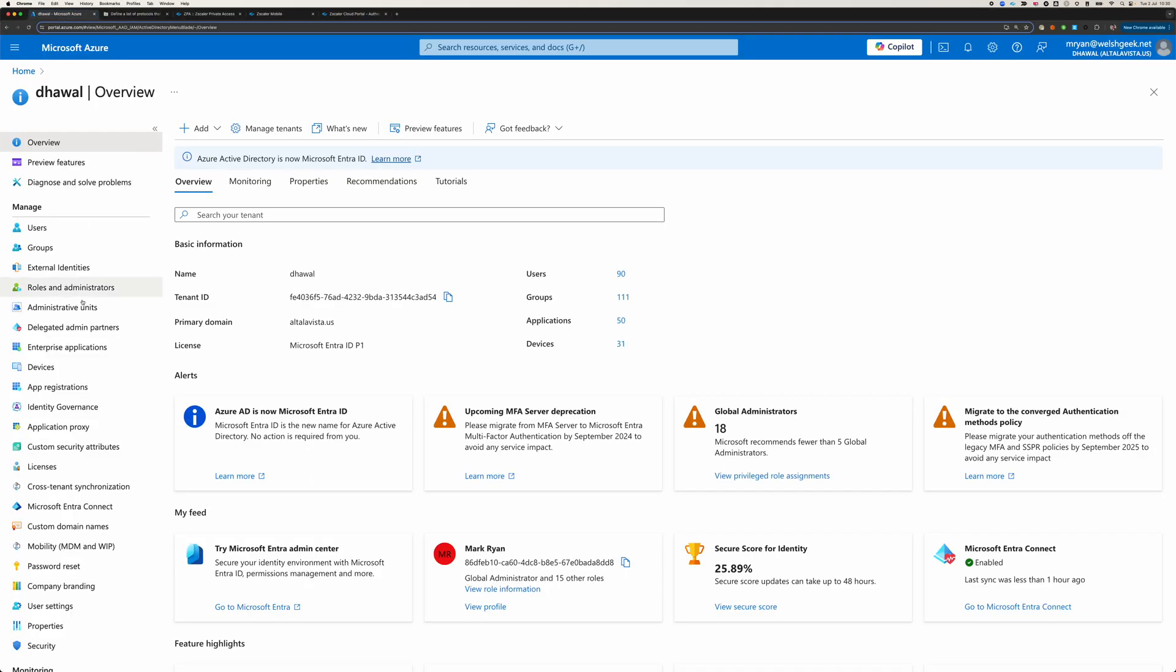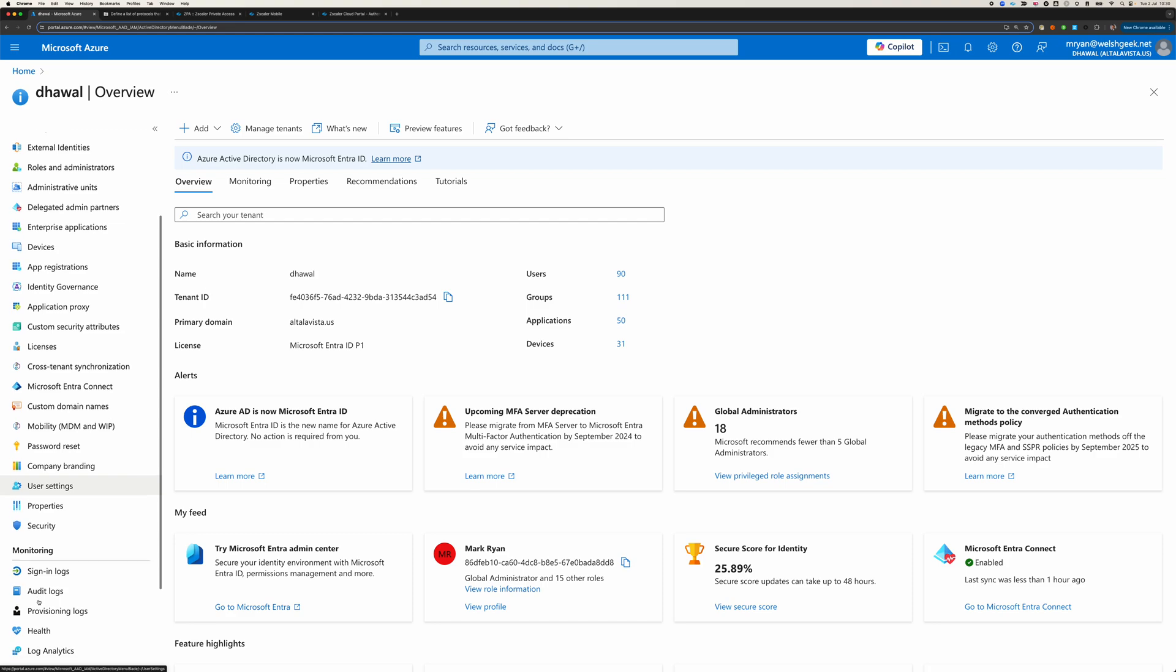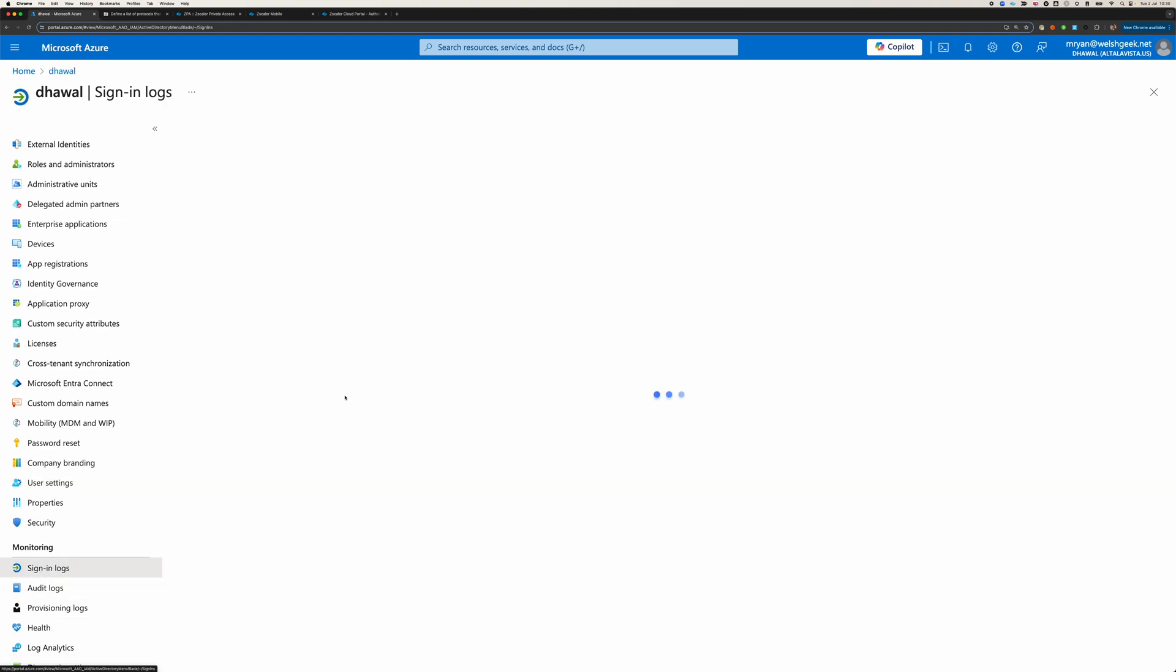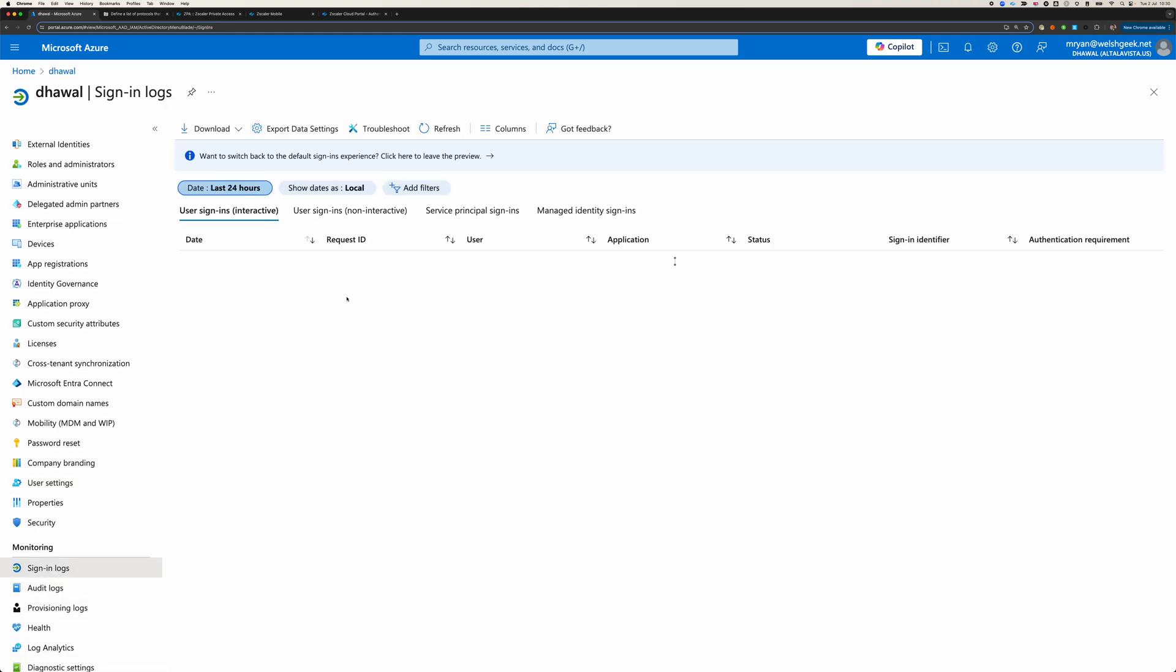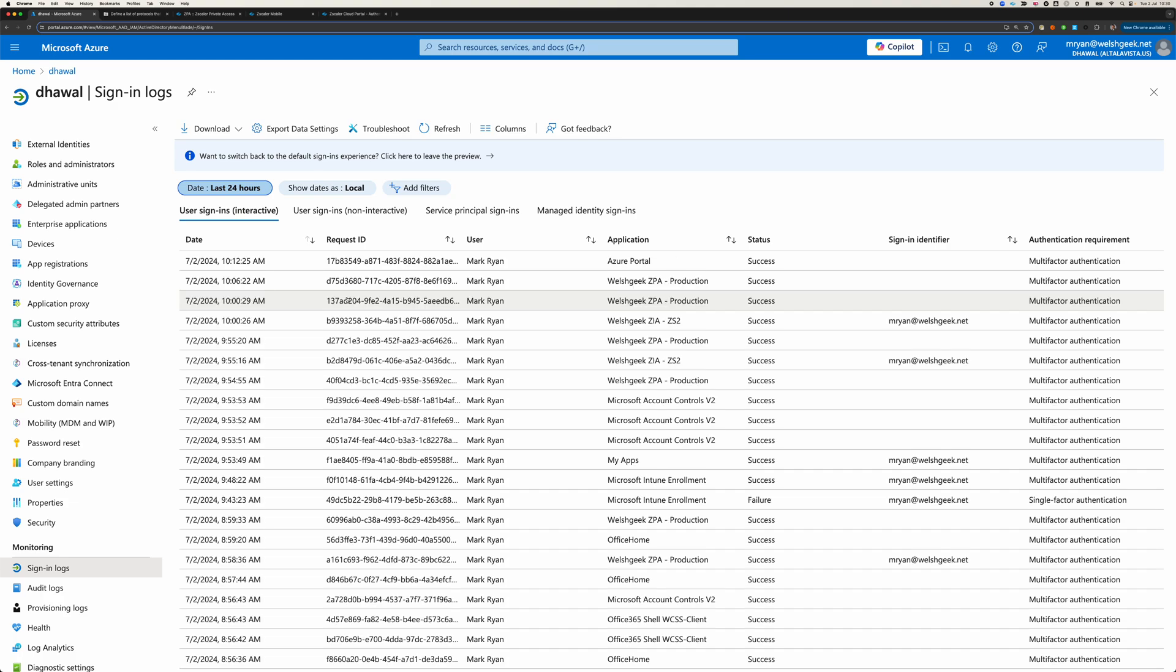And then what might be interesting is if we just look at the sign-in logs, they are delayed with Azure by sometimes as much as 10 minutes. Yeah, you can see 10.12 with 10.30. So, about 20 minutes delayed on the Azure authentication.